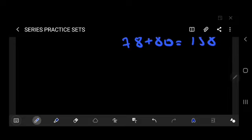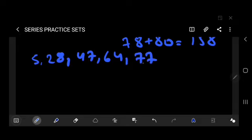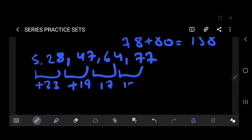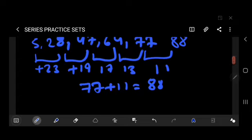Question number 3: 5, 28, 47, 64, 77 — find the next term. The differences are: plus 23, plus 19, plus 17, plus 13. These are prime numbers in descending order, so the next prime number is 11. Answer: 77 plus 11 equals 88.